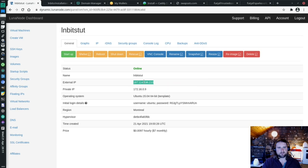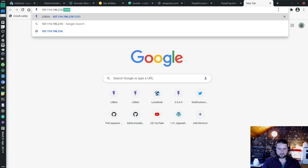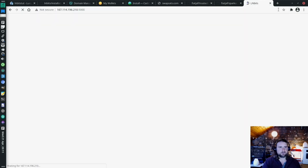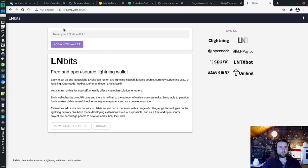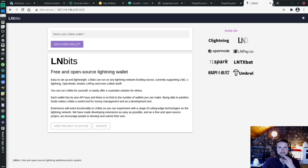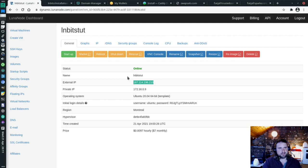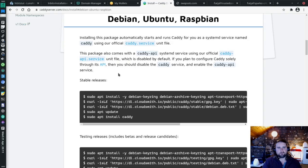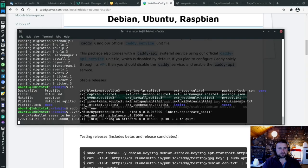If I copy this IP address and then 5000, there we are, we've got LNbits up and running. Fantastic. But it won't work properly unless we use HTTPS, so we're going to hook up a domain. Because it's not particularly hard. We're going to use something called Caddy, which will issue our SSL certificate.